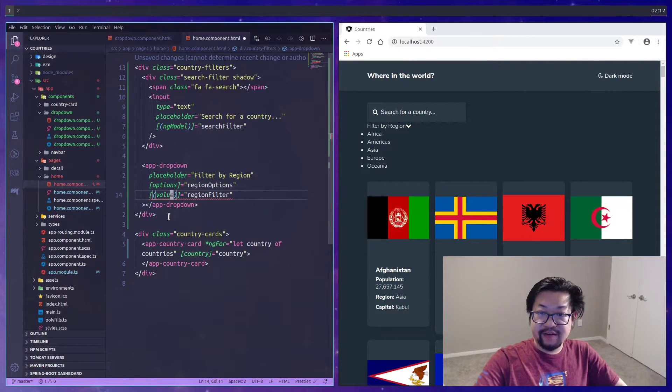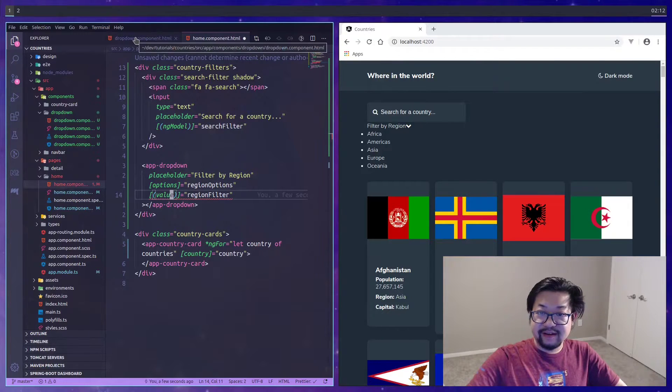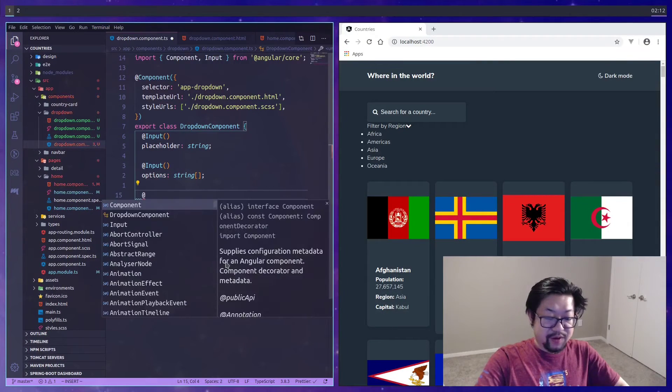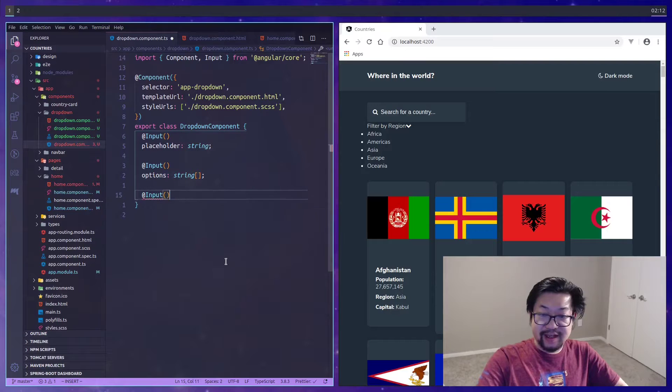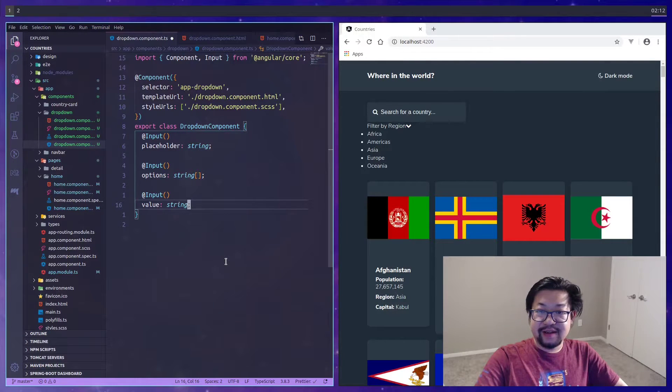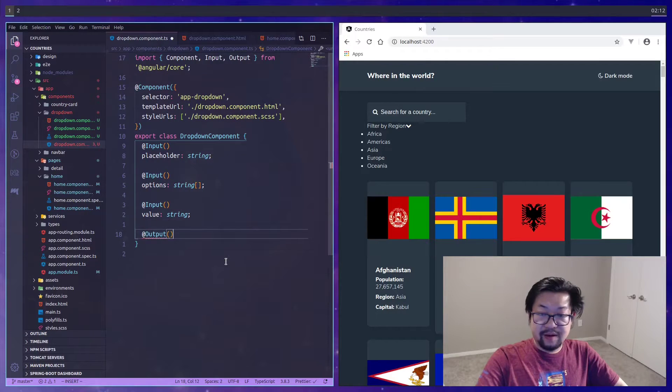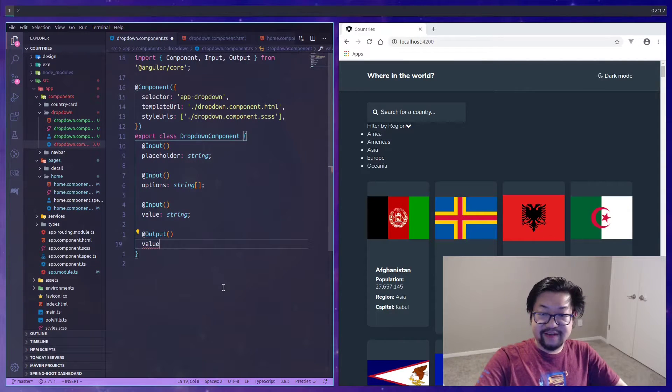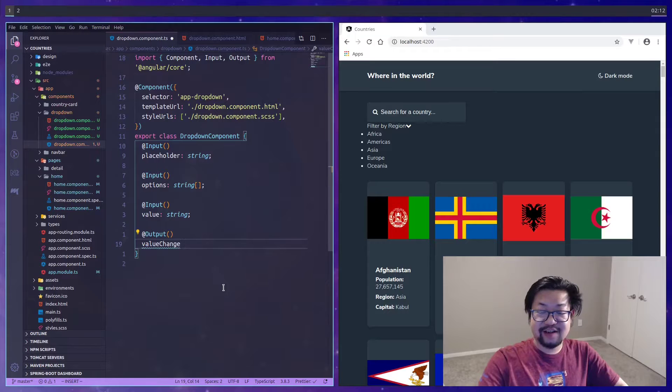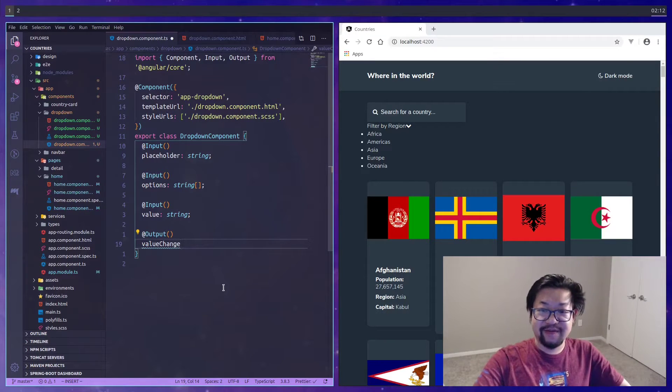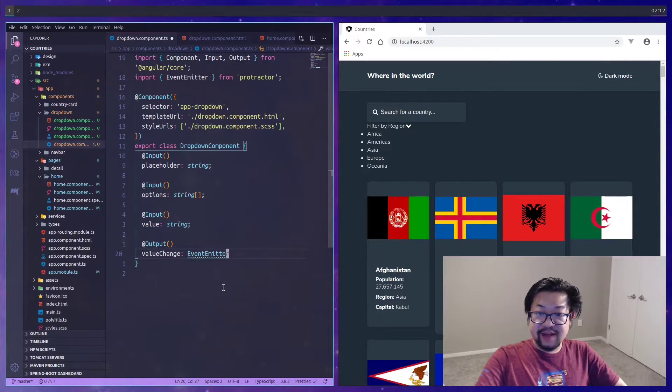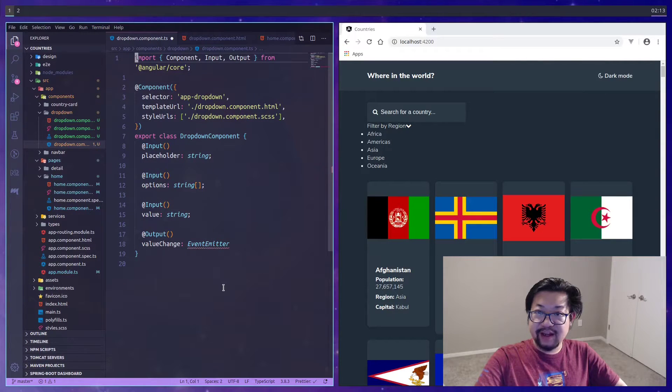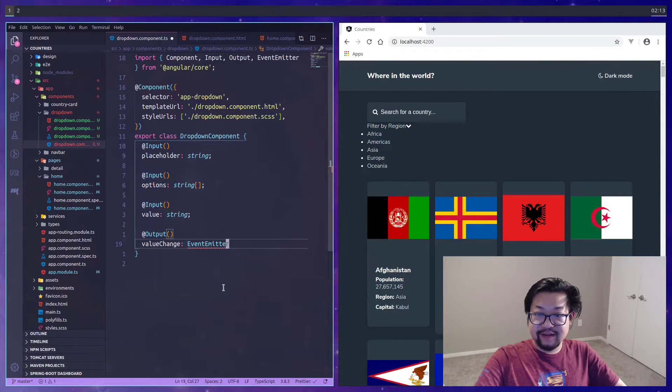This one's going to be linked to region filter. I'm just going to give it the name of value. The way two-way binding works is that the input is the same as everything else, we'll set it as a string, but we also need to specify an output. This is going to be called value-change just so it matches the name of value.